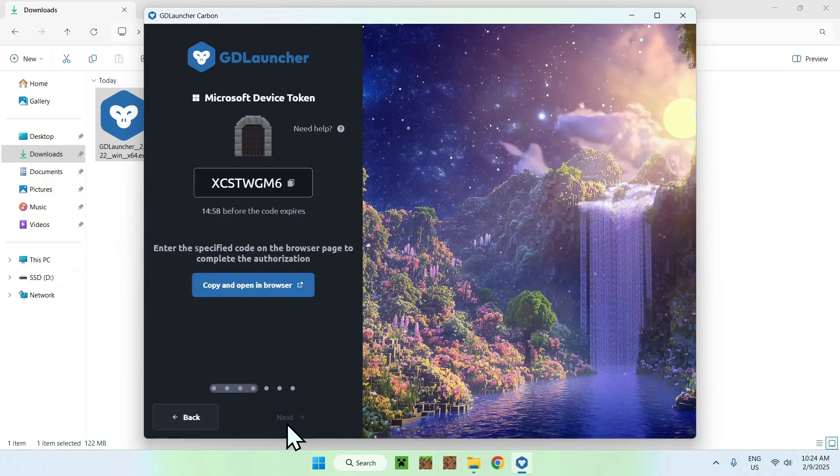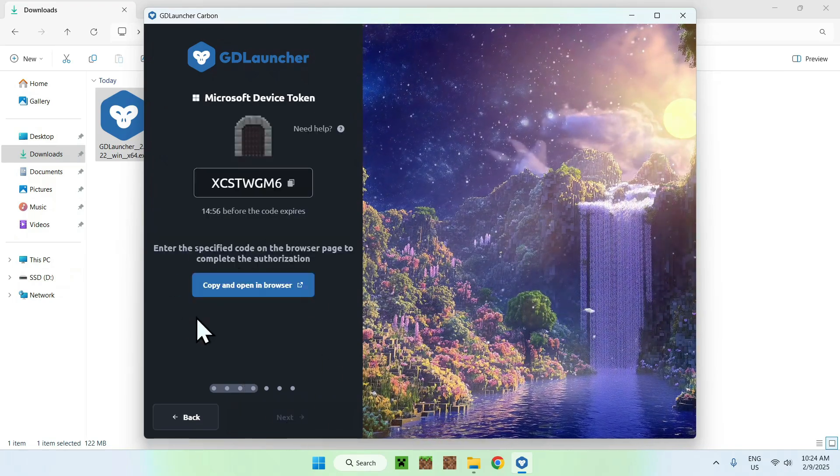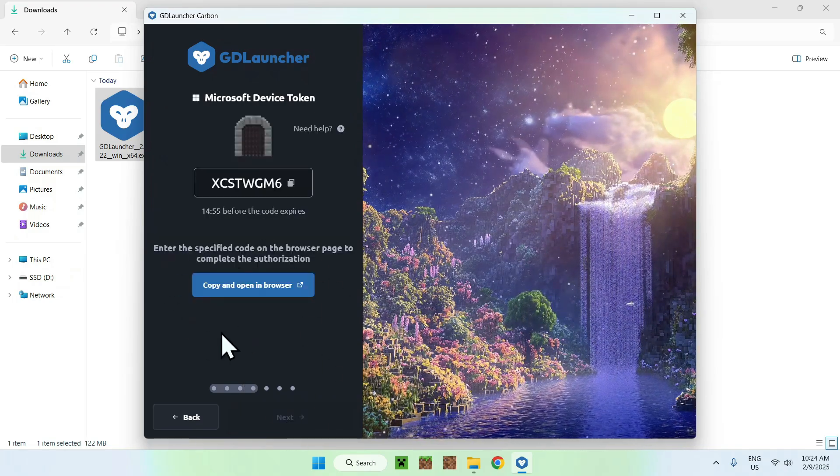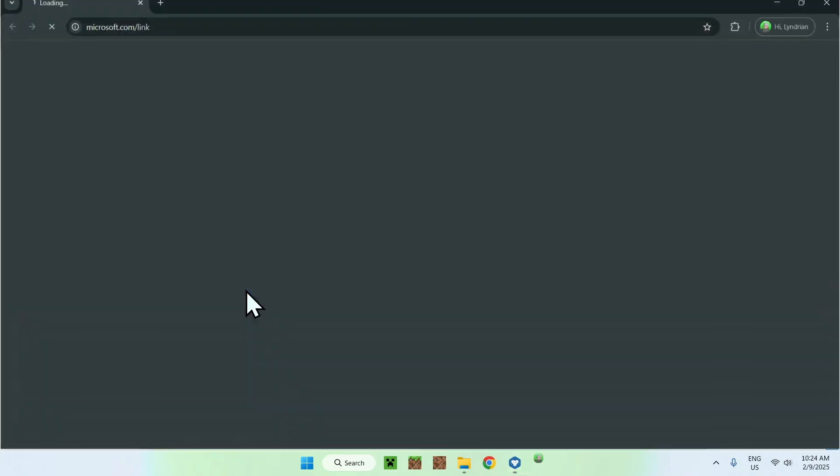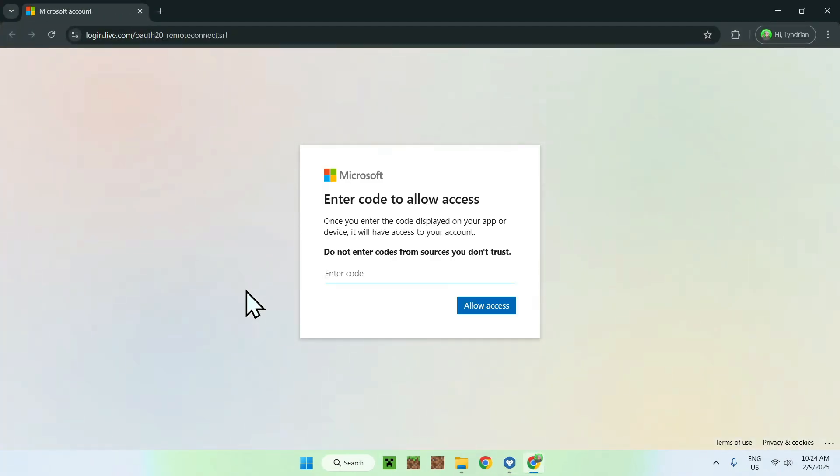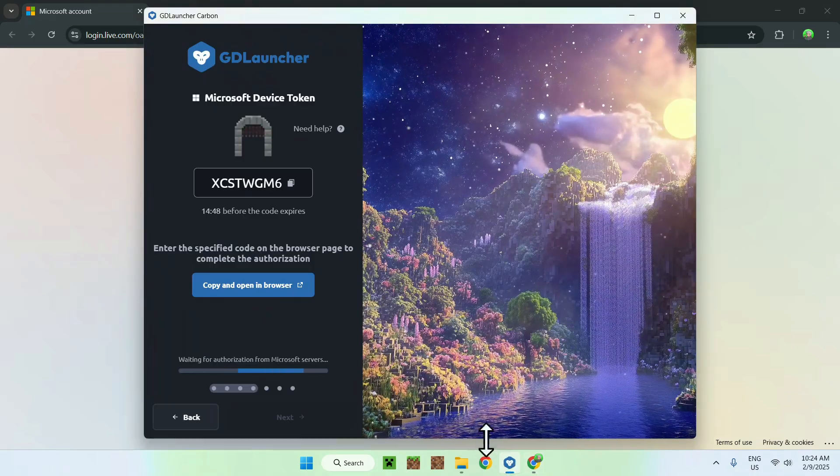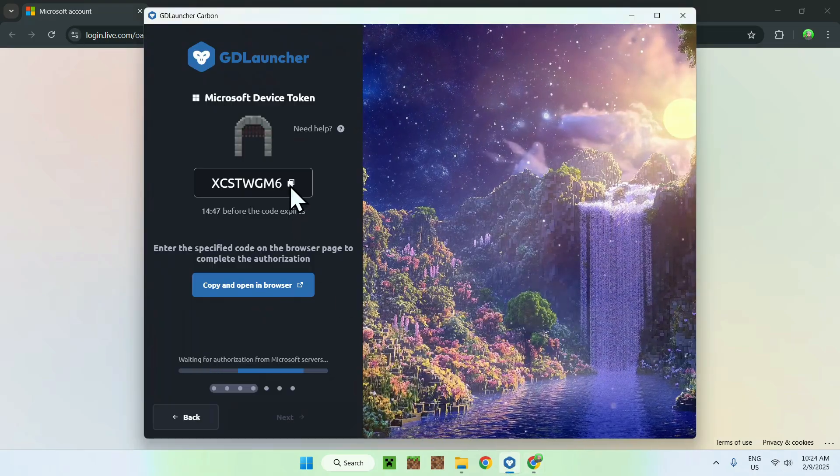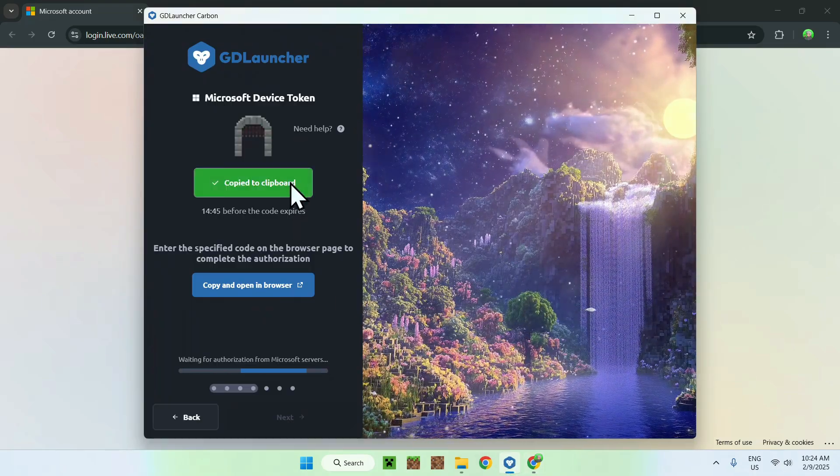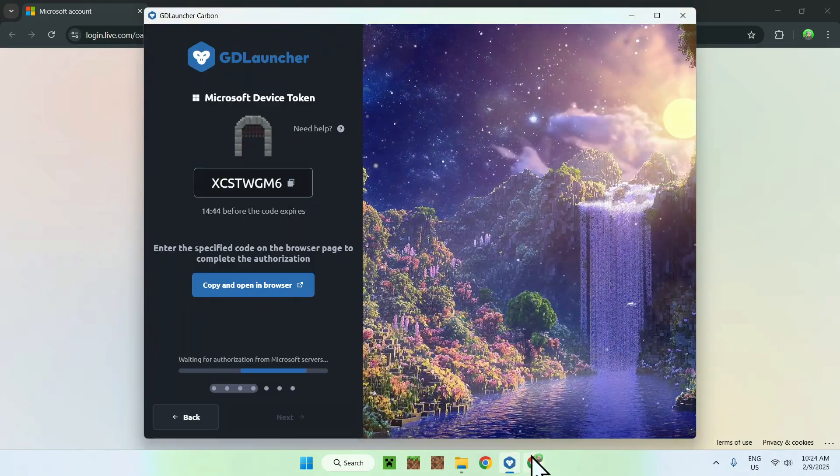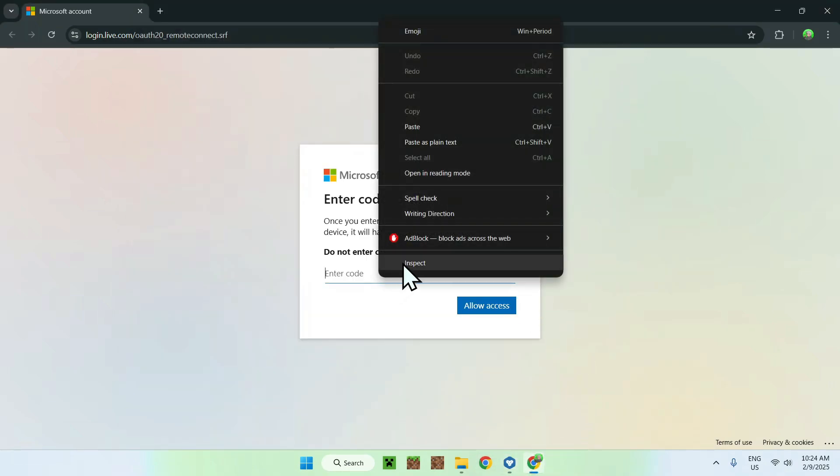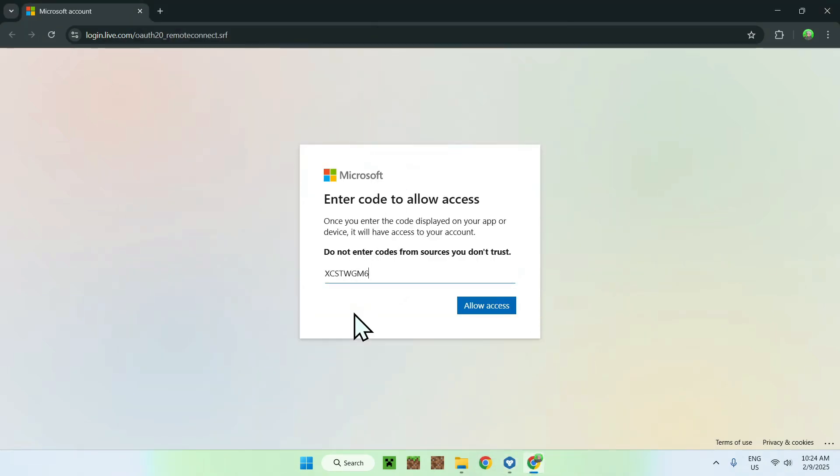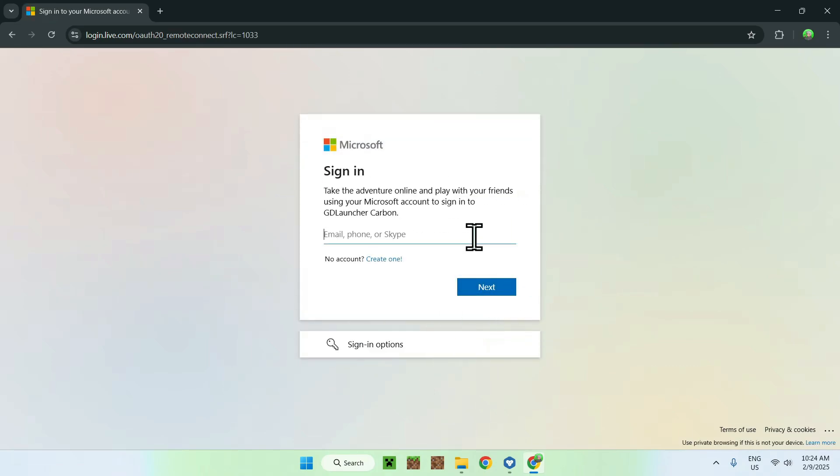What we can do here is go to copy and open in browser. And what you have to do here is simply go back to the GDLauncher, you want to copy the code, and you want to go back to your web browser and click paste. Once you're done, simply go and allow access, and you can now sign in to your Microsoft account with Minecraft Java.